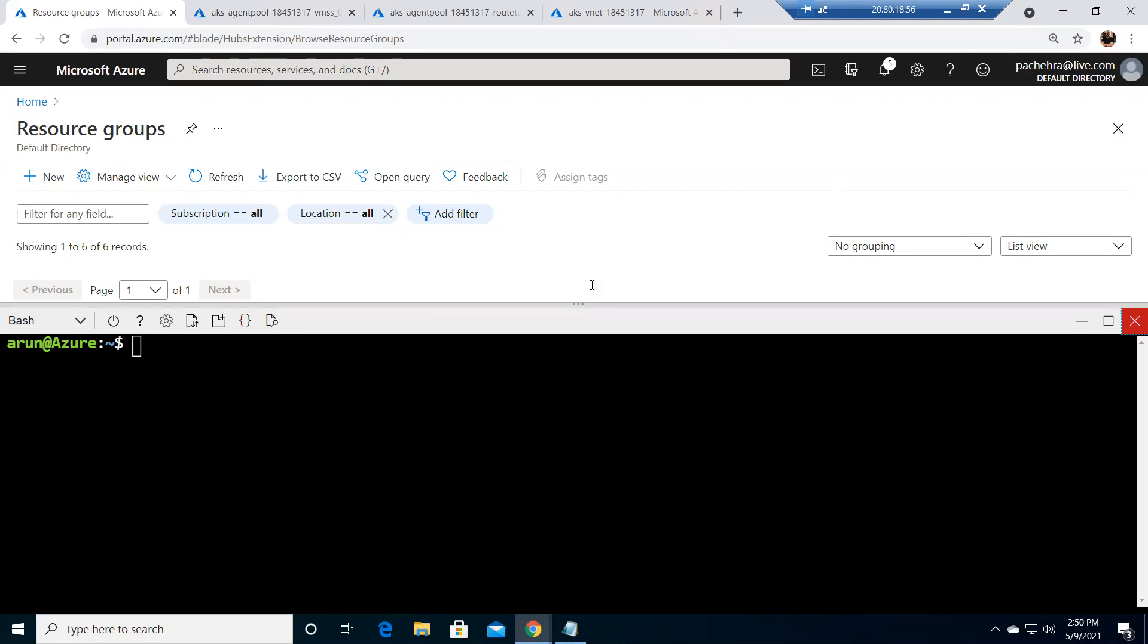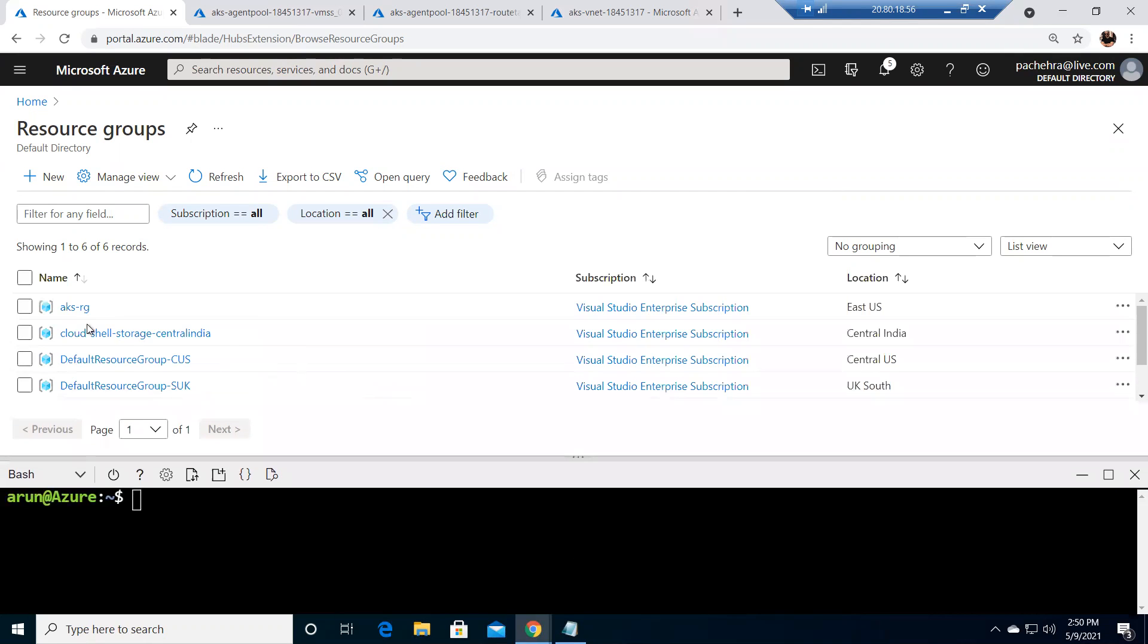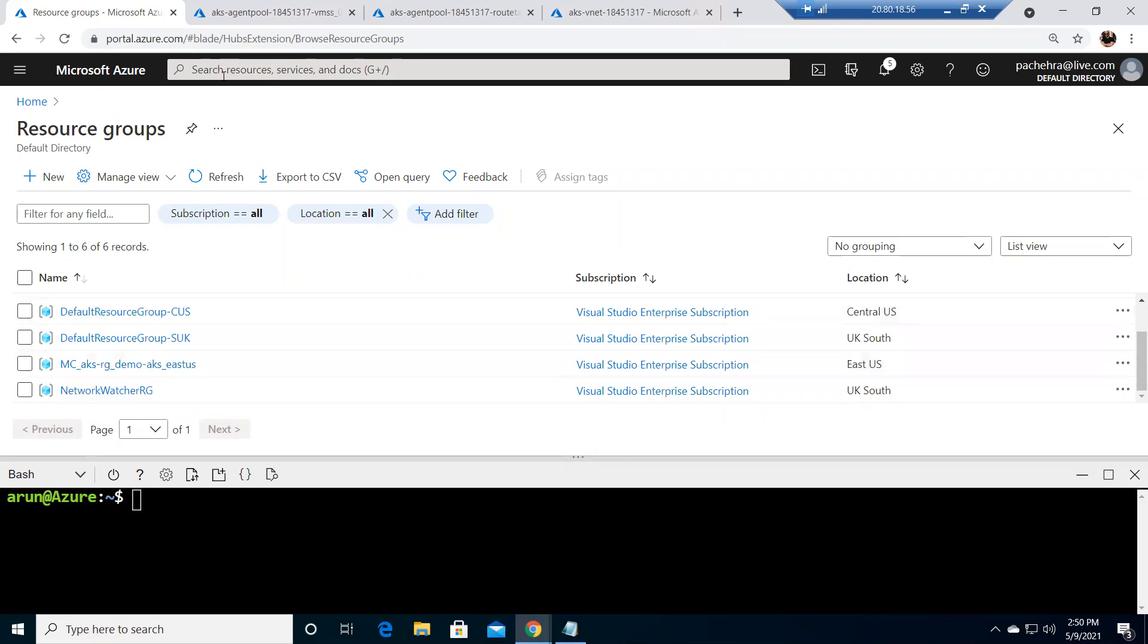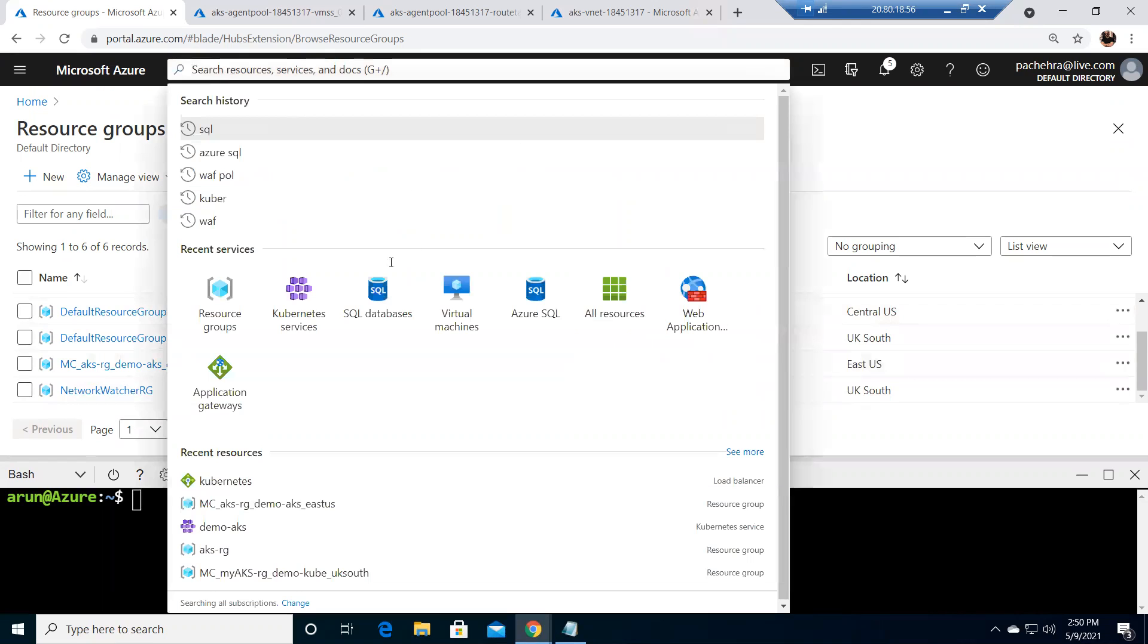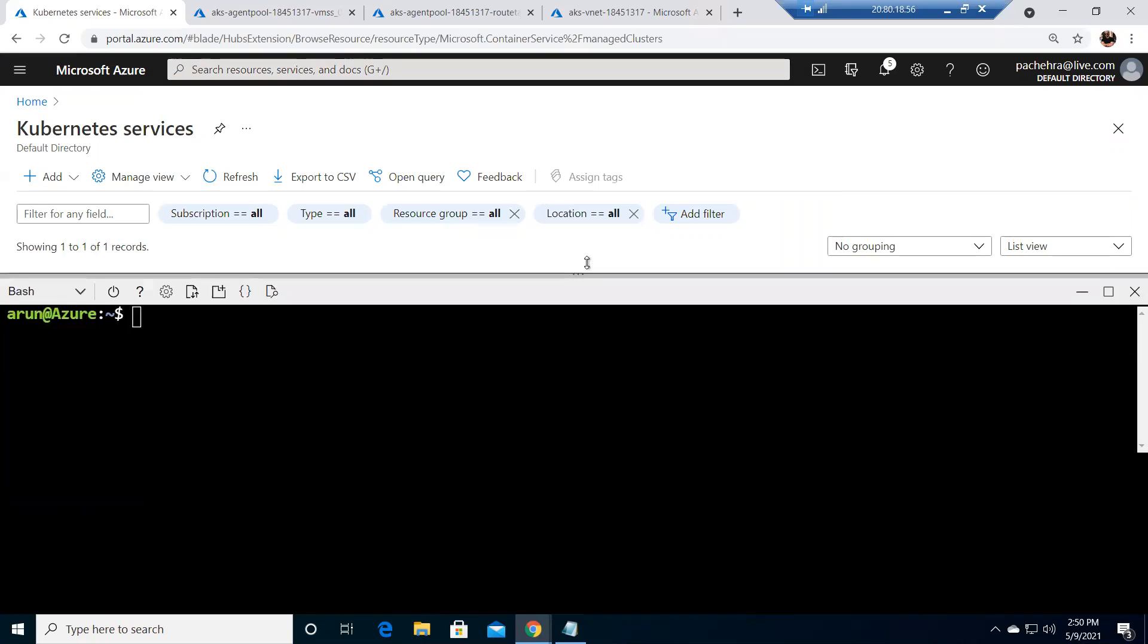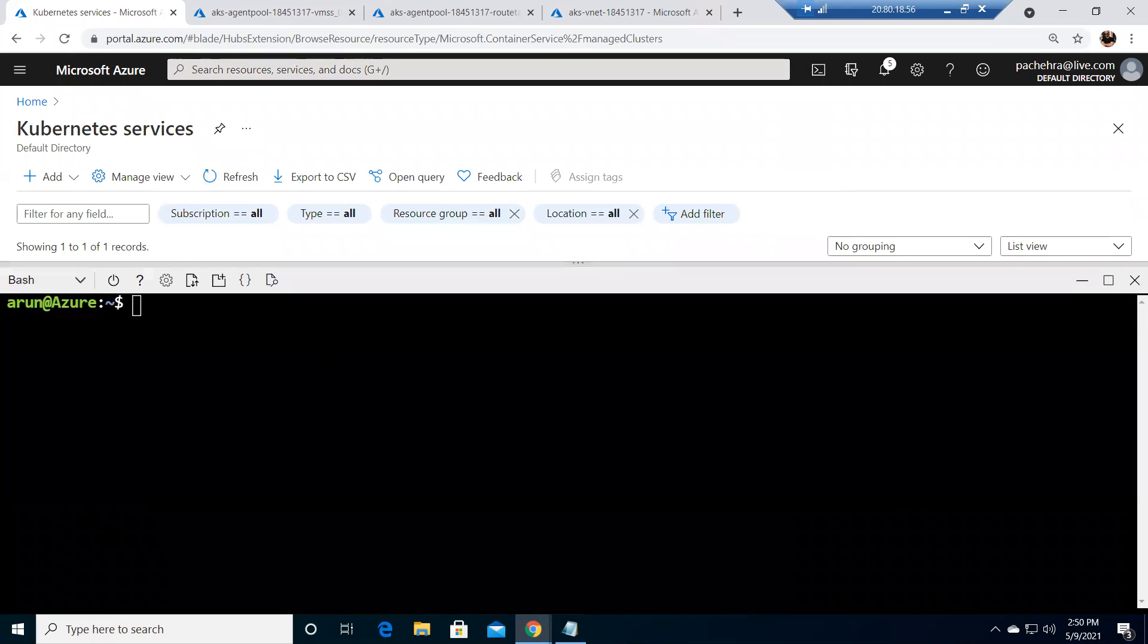You can see right now we are in the same AKS RG resource. We have the same Kubernetes cluster that we created in the previous video. You can see demo AKS. Now let's continue the series.